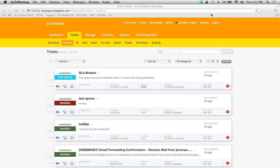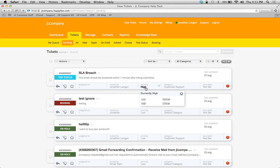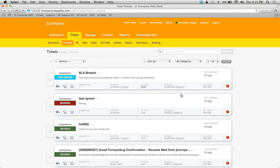Hey HappyFox users, in this video we're going to learn how to manage and customize our priorities. For example, let's say we want to add a priority of urgent between high and critical. It's very easy to do and it works just like your statuses.